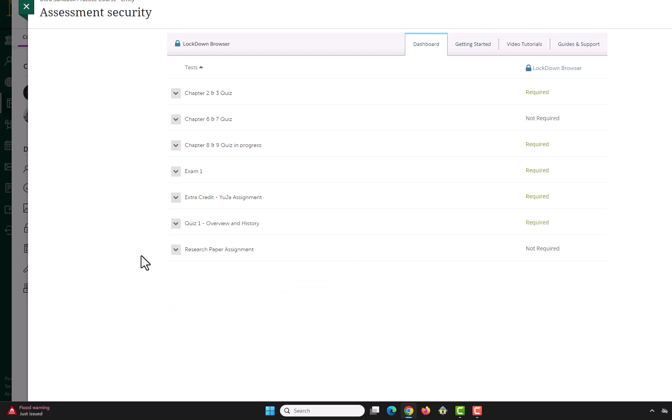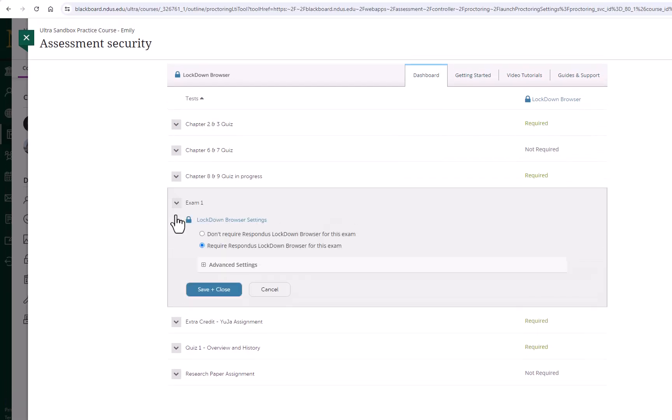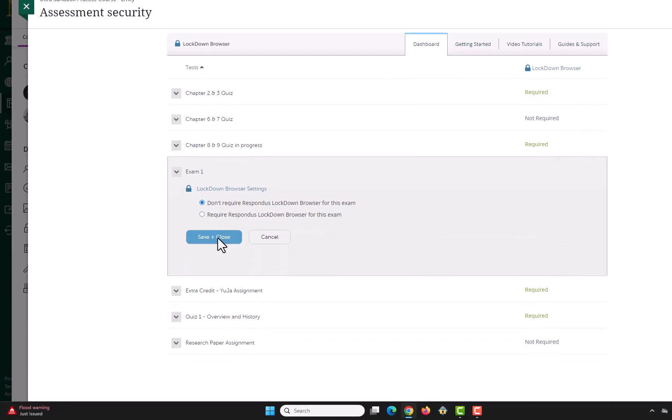To disable Lockdown Browser, select Settings once again from the drop-down arrow and choose Don't require Respondus Lockdown Browser for this exam. Save and close.